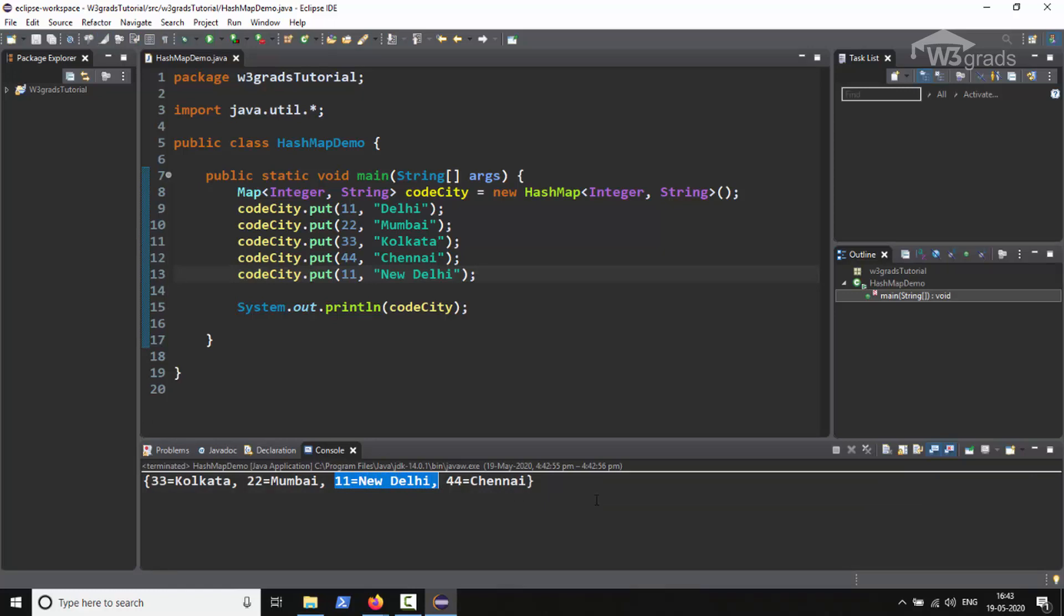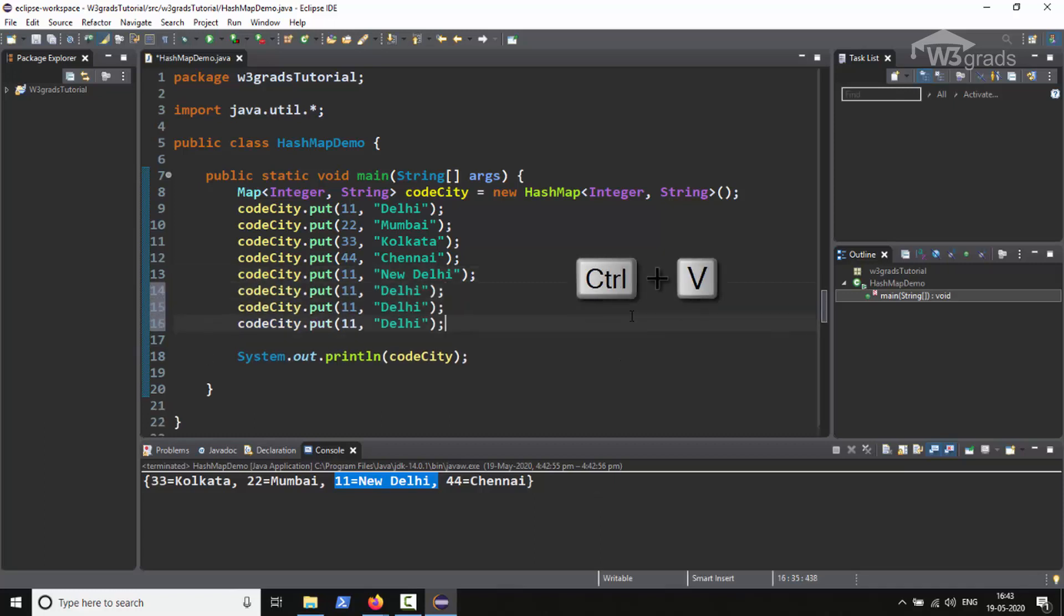In addition, HashMap also permits null key once but null values multiple times. So just below our five entries we will paste the entry three more times. Now here in the sixth entry from top we will change the key to null and value to Kohama.